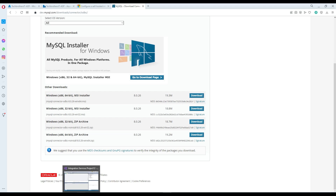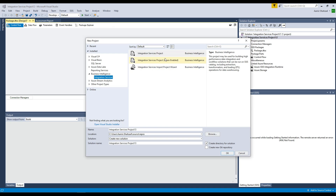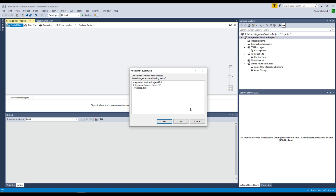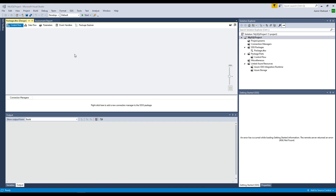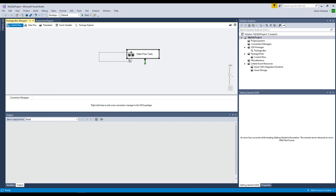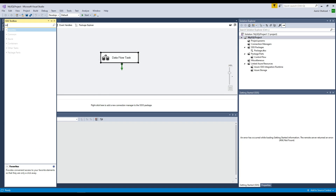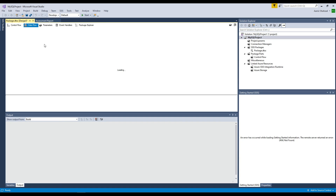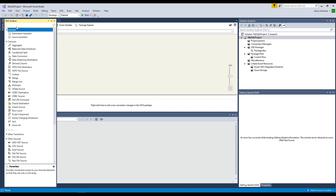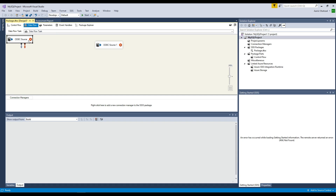Now we are going to go to our favorite tool — Visual Studio — where we create all different SSIS packages. Go to New Project, then the SSIS project, and I'm going to call it MySQL project. Hit OK. Here our project is ready. We need a data flow because we need to read data from the source. SSIS provides a lot of connectors, and one of them is called ODBC. Double-click on the data flow, go to Tools, and search — it will provide you ODBC. We will use the ODBC source.